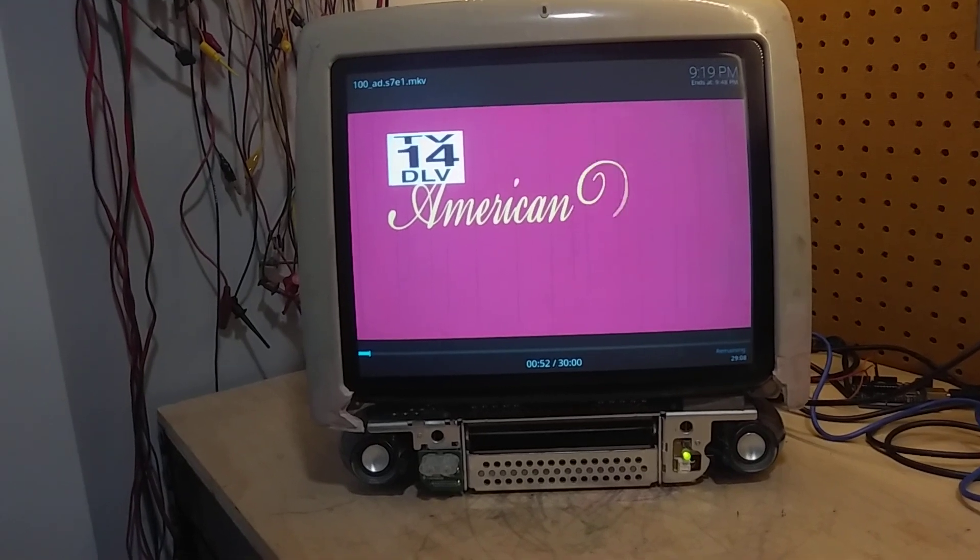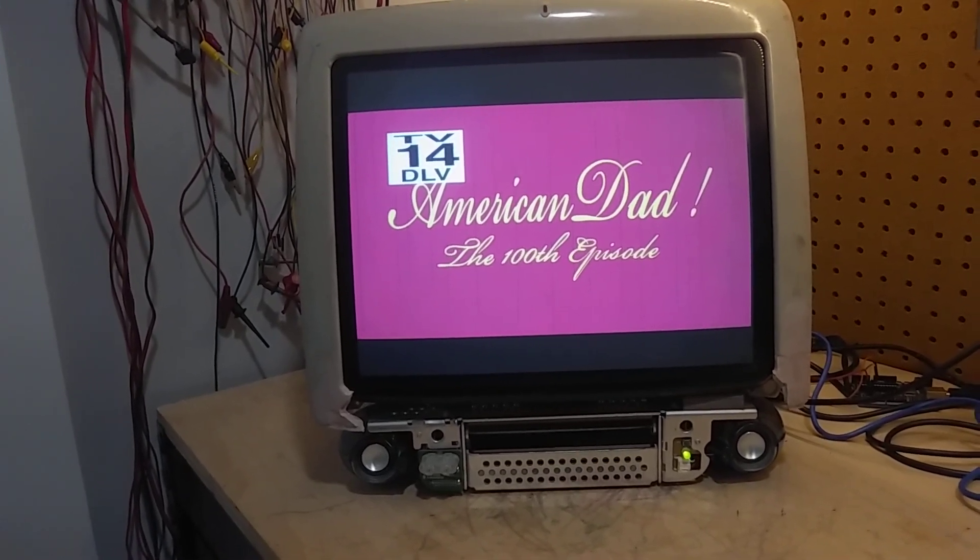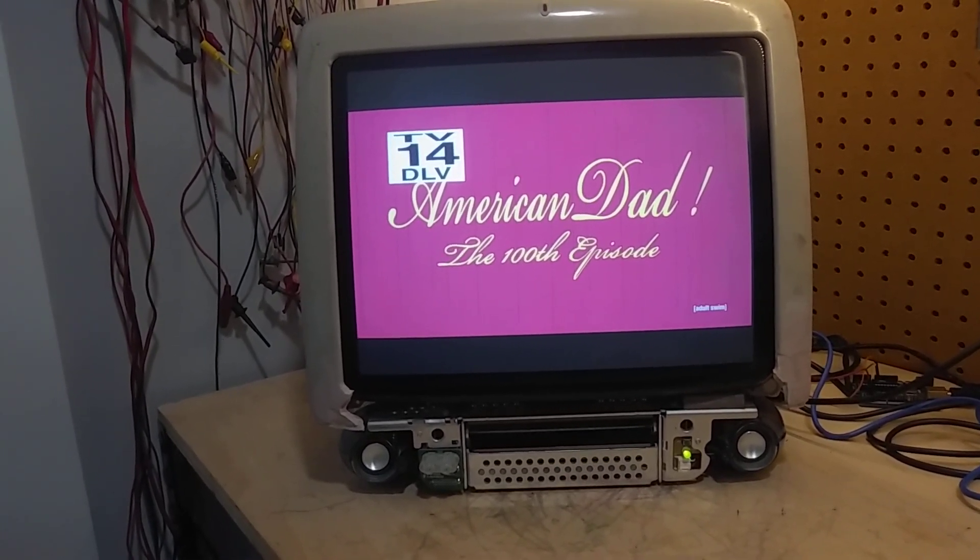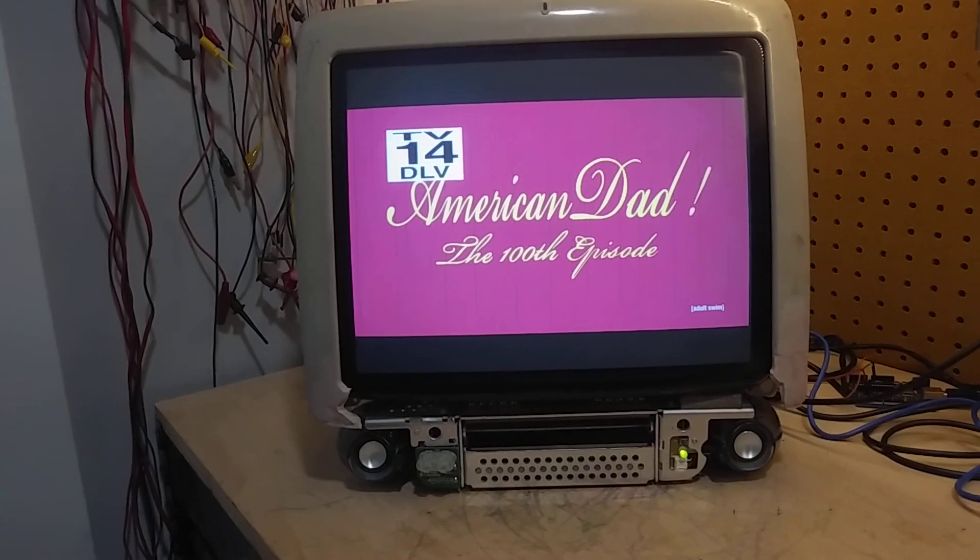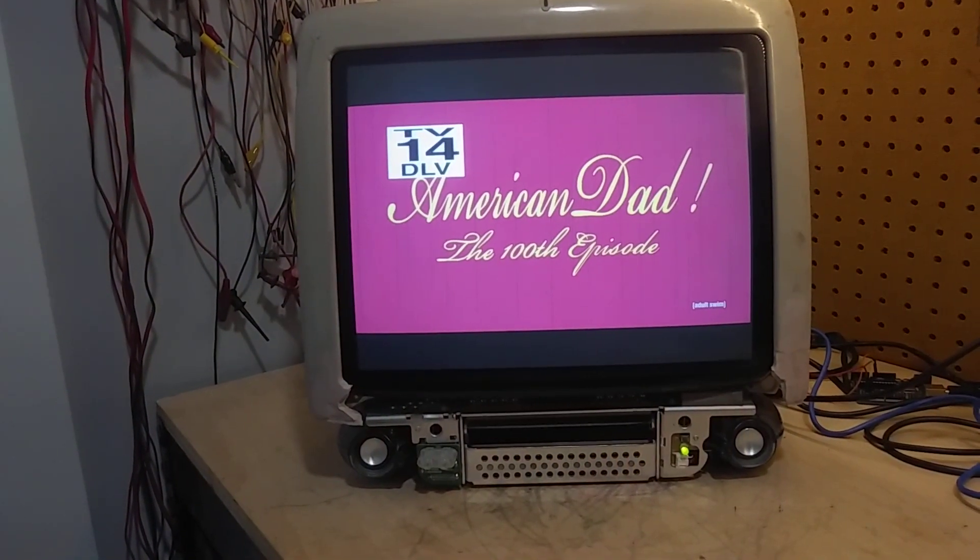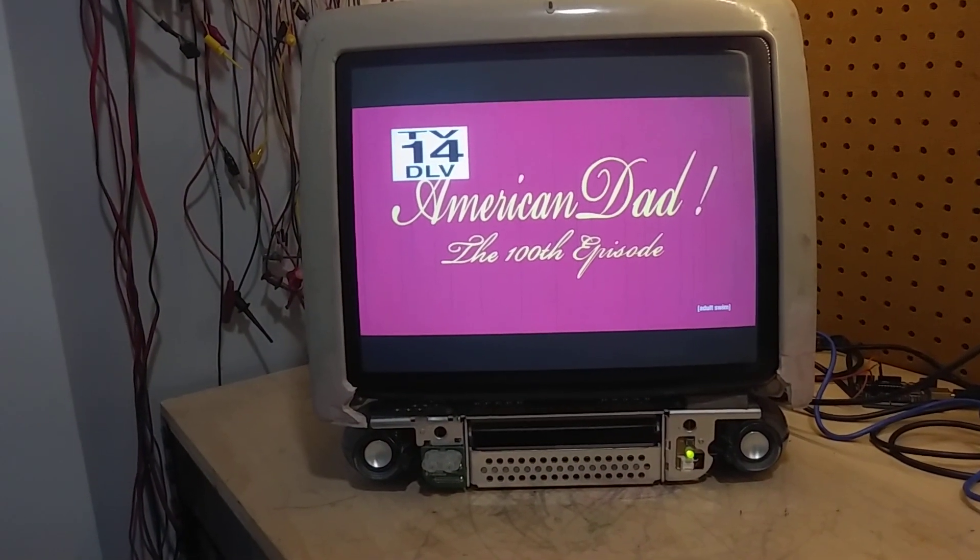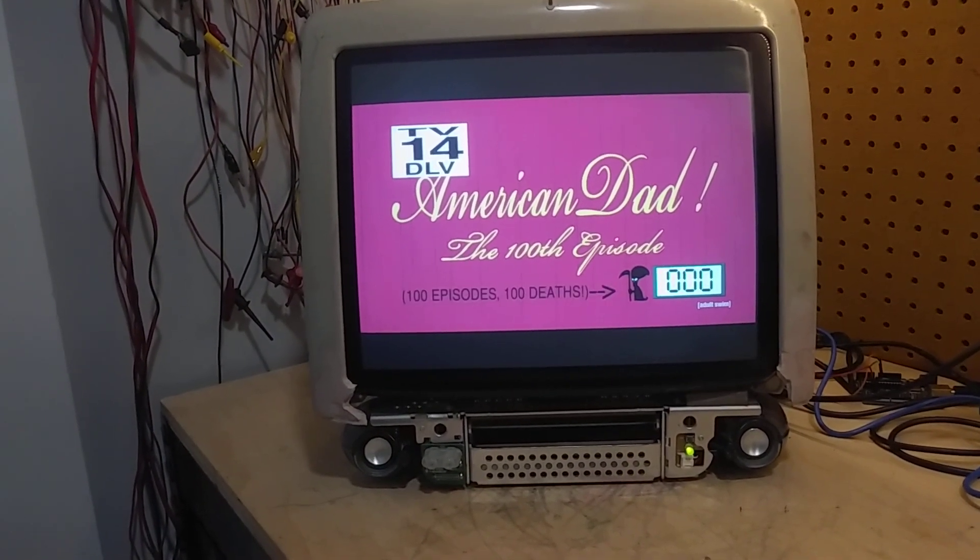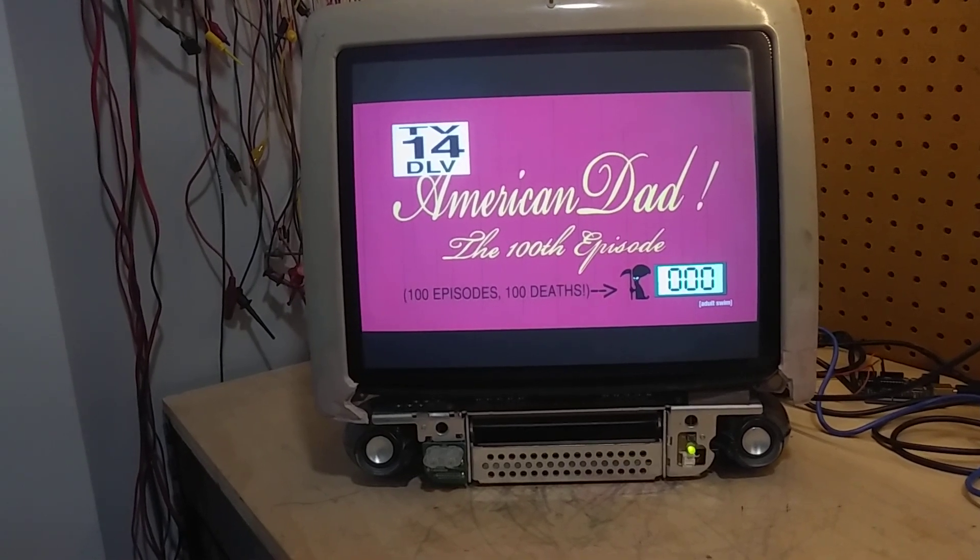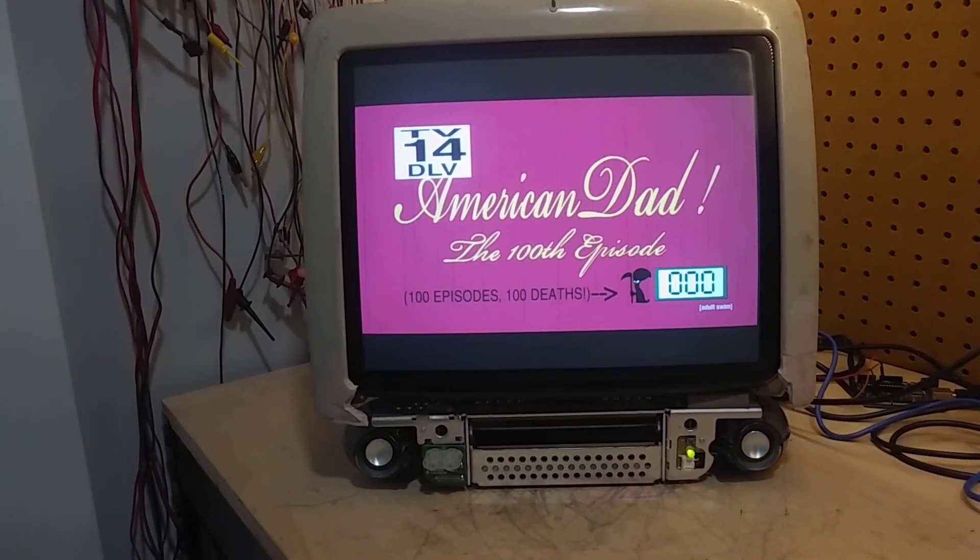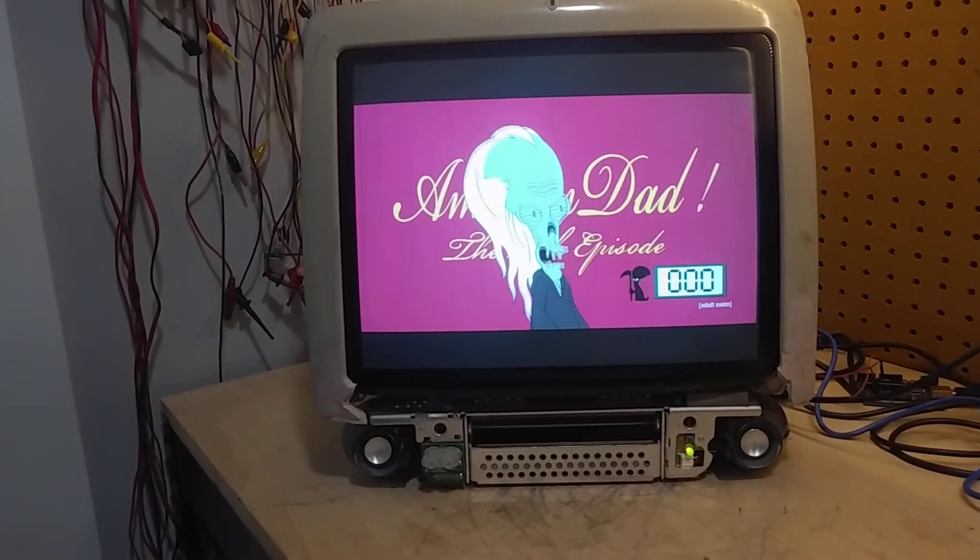Tonight, in honor of the 100th episode of American Dad, tragedy will strike Langley Falls with death 100 times. That's right, 100 of the characters you've come to know and die. You'll see, it's playing the video fine, the audio is good.